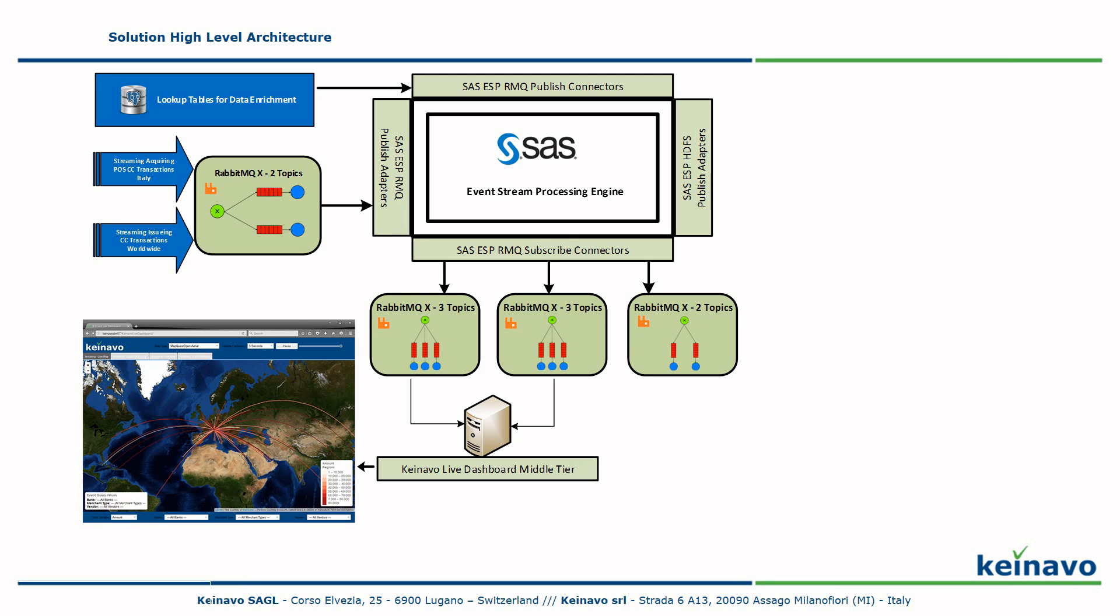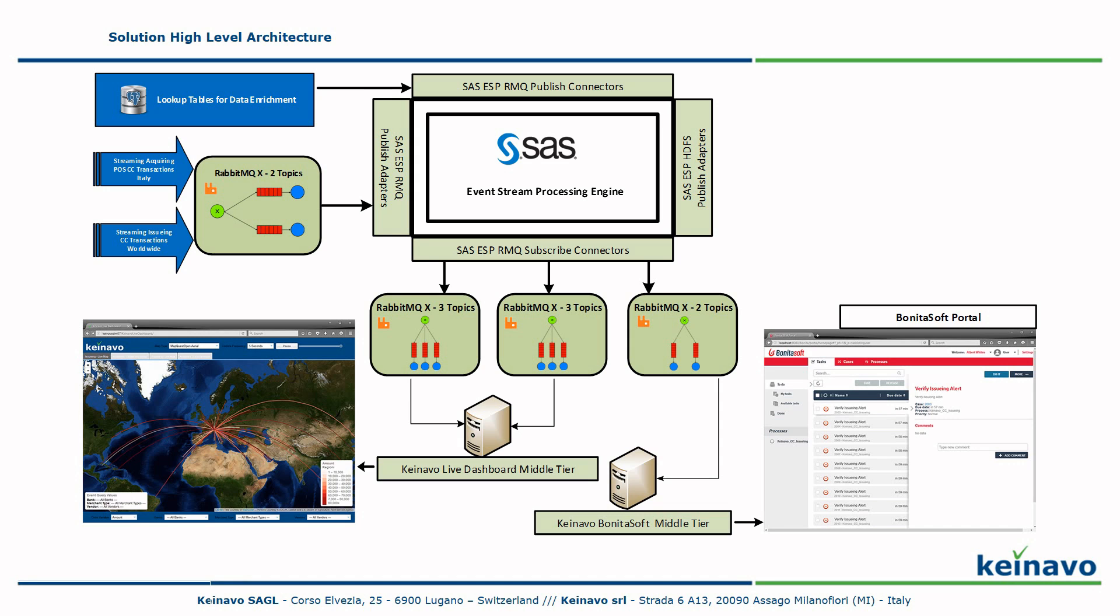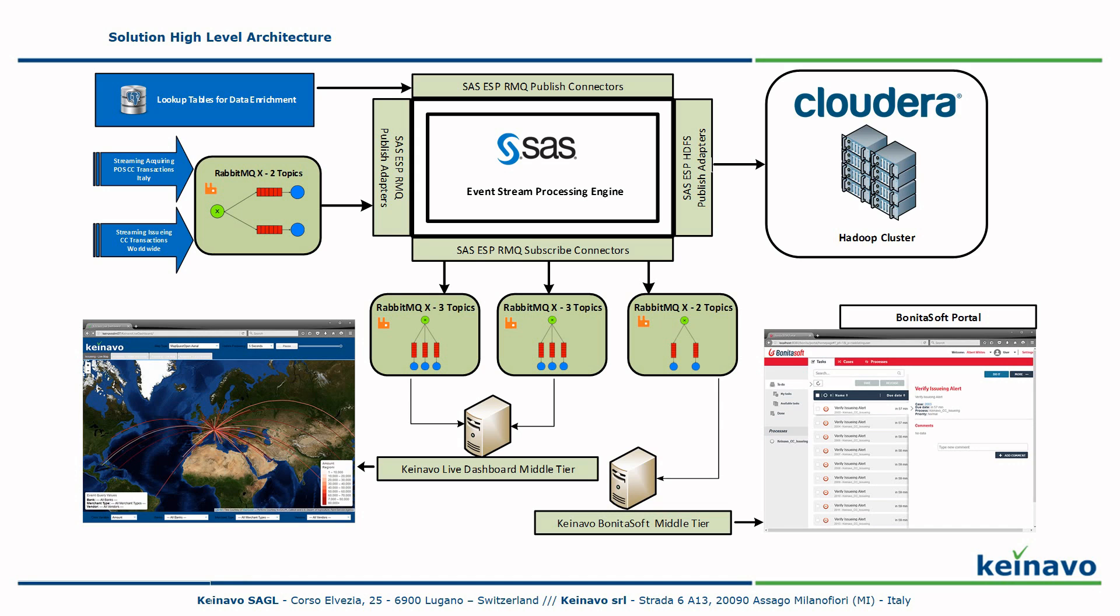A third exchange with two topics subscribed to SaaS ESP is used to send events to the Knavo Bonitasoft mid-tier layer to create instances of processes for alerts for later evaluation by human operators. Additional SaaS ESP published adapters read detailed and summarized data from SaaS ESP windows and publish it to several files in the Hadoop distributed file system for historical analysis and transformations.